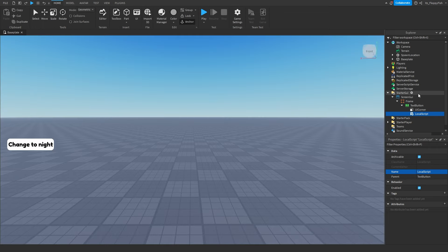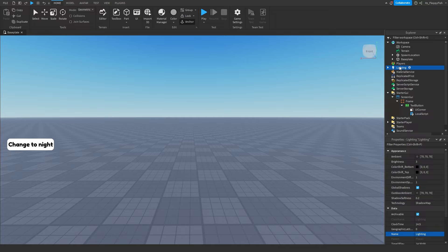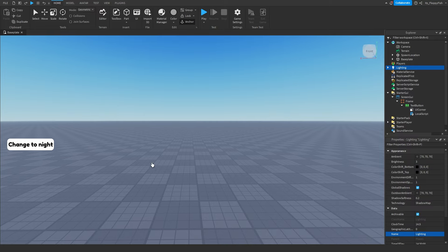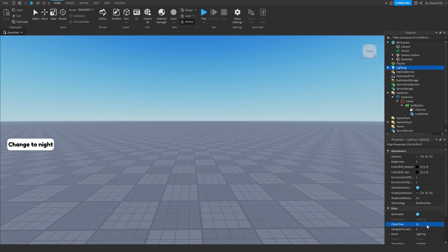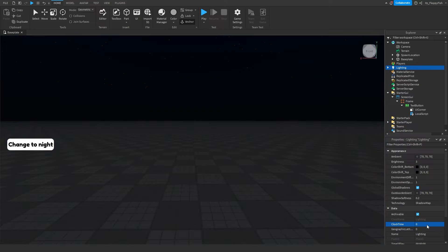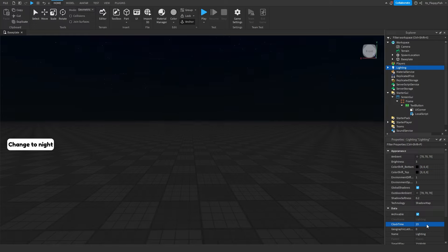Now we want to head over to our main baseplate and change what the time is inside our game. Go to Lighting, go to Properties, then go to ClockTime. On default it's set to half past two in the afternoon, but I'm going to change this to 12 for bang on midday. If you want midnight you'd set it to 0, and if you want 11 p.m. you'd set it to 23, since Roblox operates on 24-hour time.